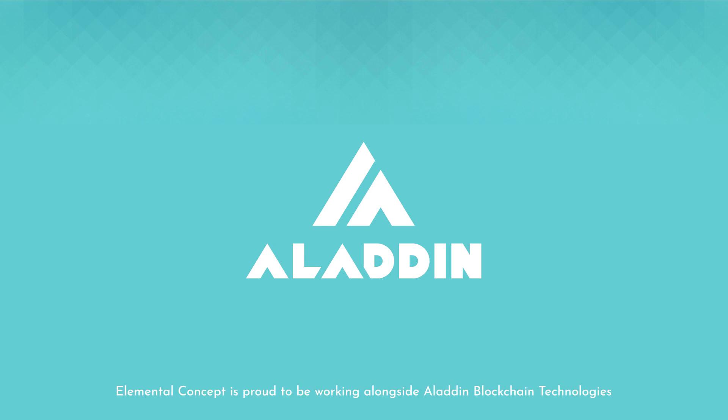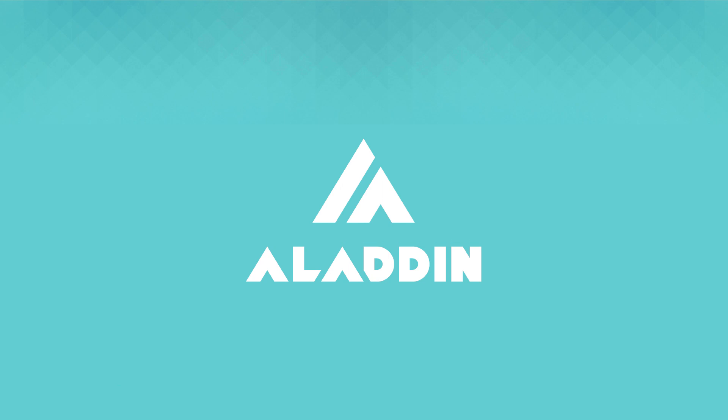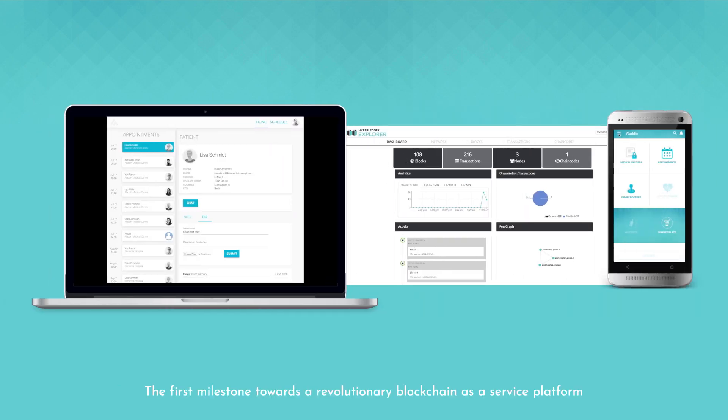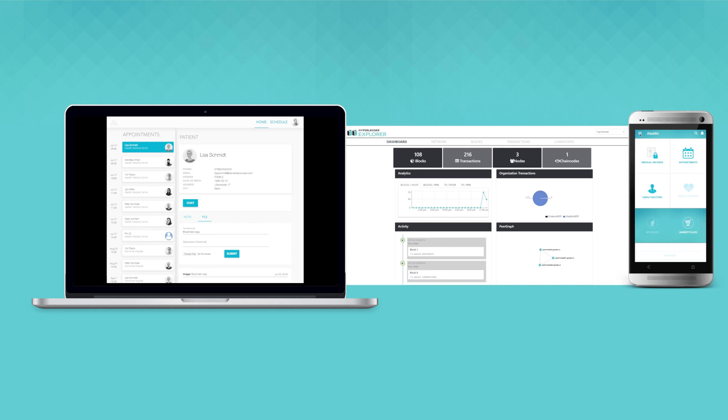Elemental Concept is proud to be working alongside Aladdin Blockchain Technologies, the first milestone building towards a revolutionary blockchain as a service platform.